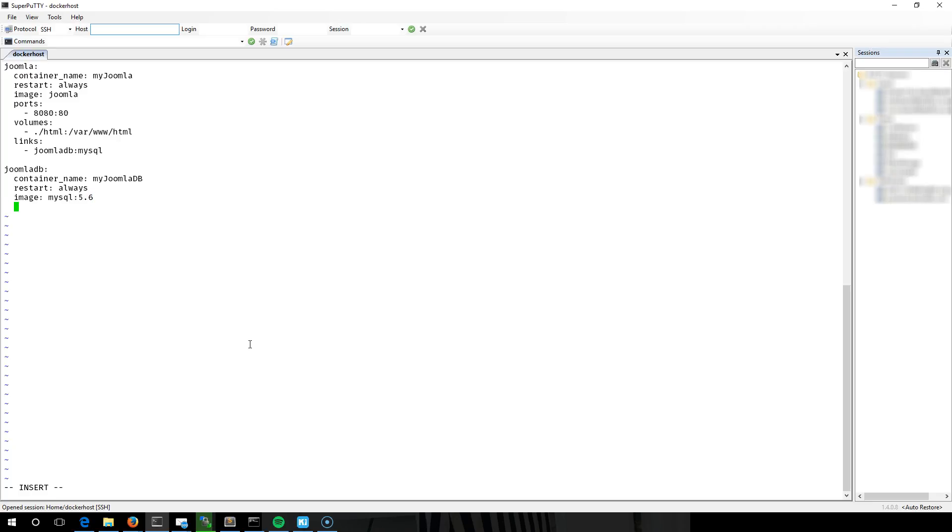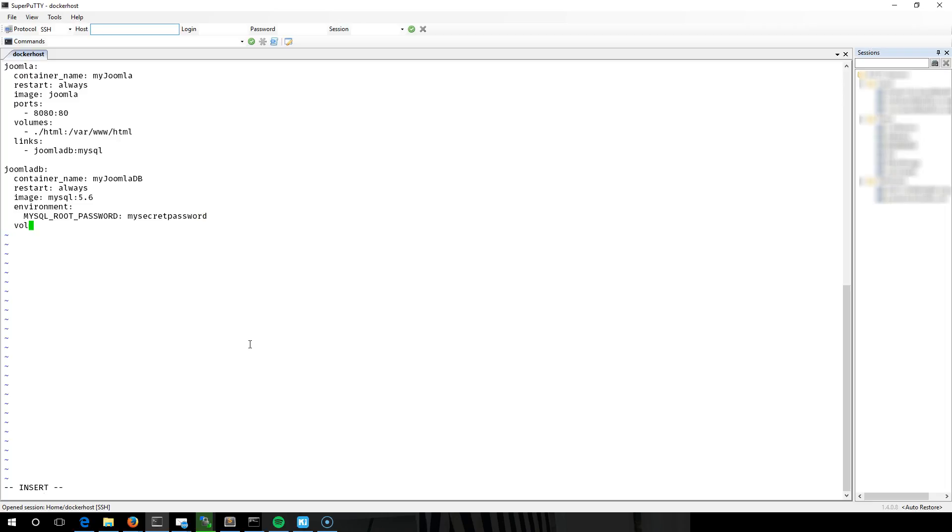Environmental variables - there's only one that we need. Very secret password there. Obviously you would have a much more secure password. And again, I'm going to do a static or persistent volume, this time of the database server folder.